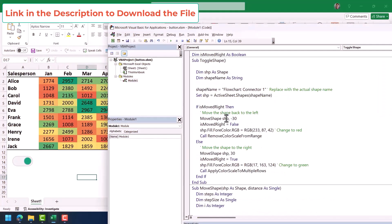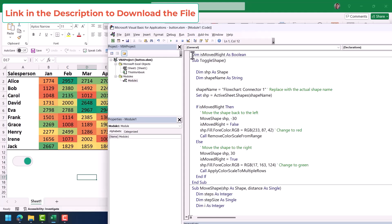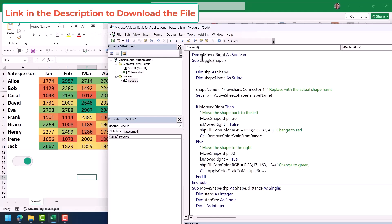Now let's understand the actual code behind this button. First, we have a variable that saves a value as true or false. This is a module-level variable — not a code-level or procedure-level variable. It's defined outside the code so that it retains its value even after the code finishes running, because we need that value the next time the code runs.